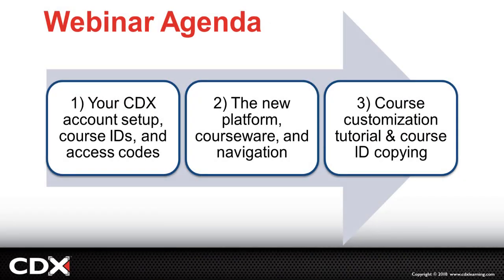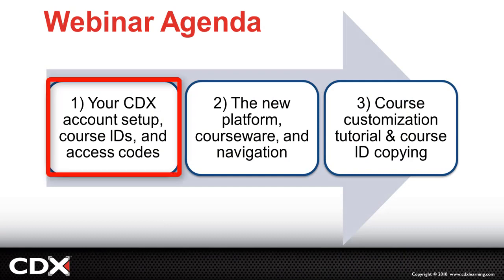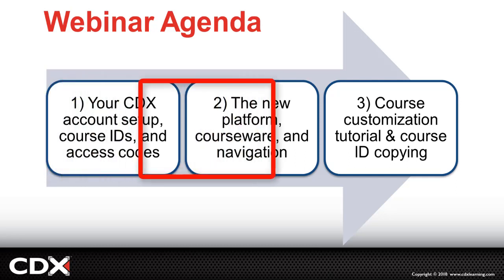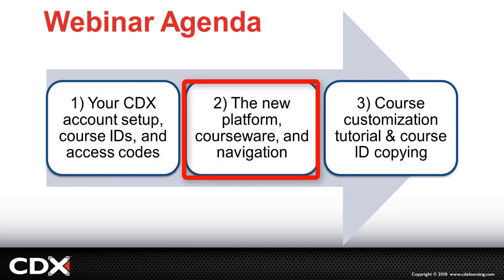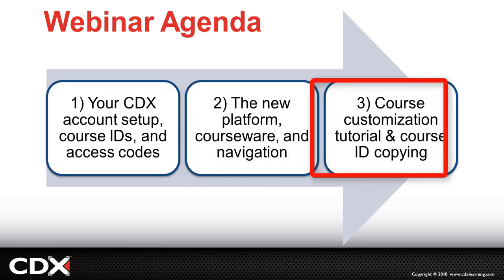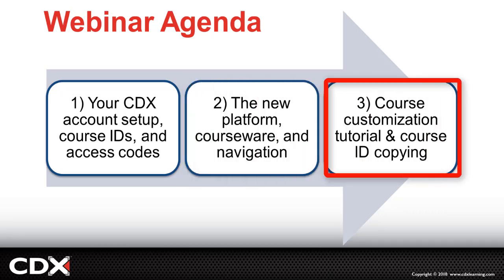In this video, I will cover important information on key changes to your CDX account and how you and your students will access the course content. We'll then take a look at a sample ASC course in the new platform to briefly explore the course content, its presentation, and how it's navigated. I'll then conclude with a quick tutorial on the new course customization options and course copying as well.